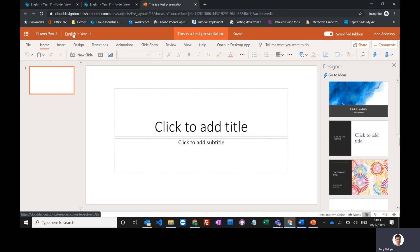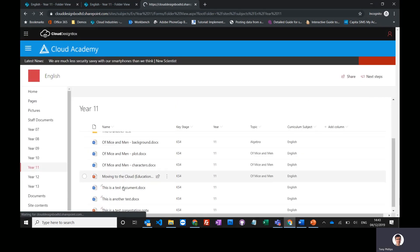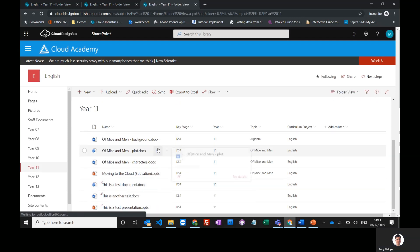I'll use the breadcrumb again to get back to that Year 11 library, and you can see it's created that new presentation in here.